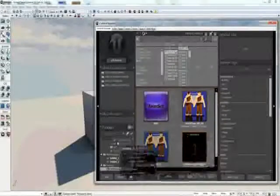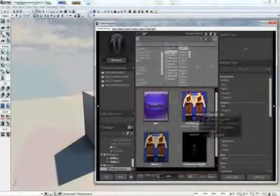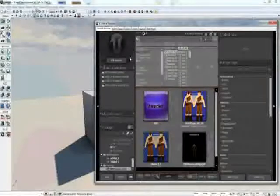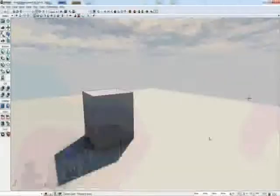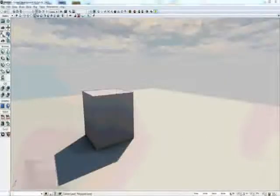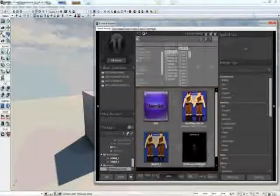I'll be teaching you how to load a character in from the content browser and load it into your scene using Kismet and the Matinee Editor.